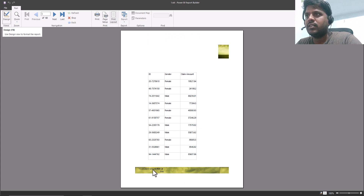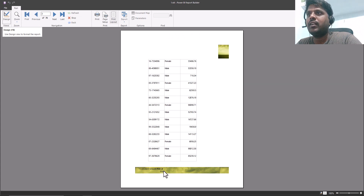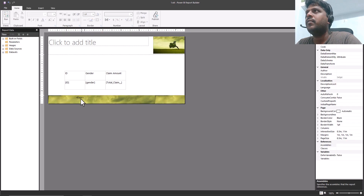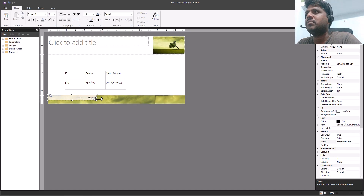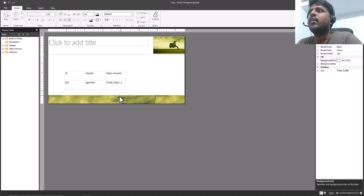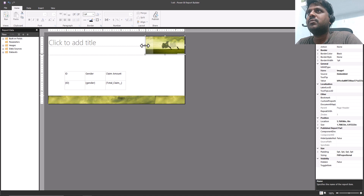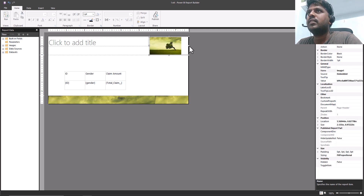After running, you can see the execution time and page number at the bottom, but it's not properly aligned. I'll get back to design, select the expression, and drag it to a reasonable extent where both the time and page numbers are visible. I hope this will be visible when we run and see.